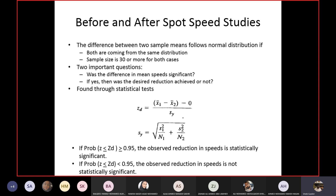How do we know a sample follows normal distribution? From the curve — the frequency distribution curve should be bell-shaped. There is also a mathematical method to determine normality, which will be introduced in the next lecture. Both samples should follow normal distribution, and this is also related to having enough samples, since spot speed follows normal distribution when enough samples are collected.